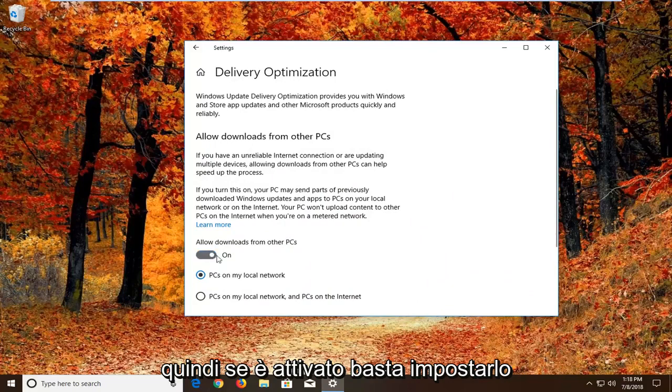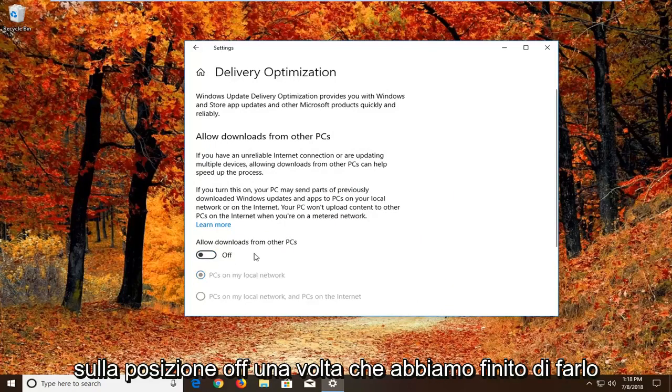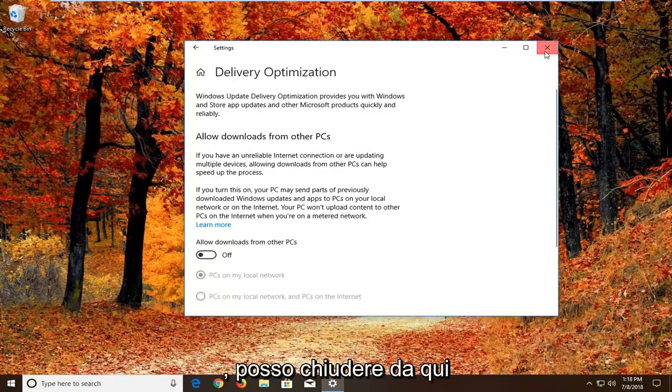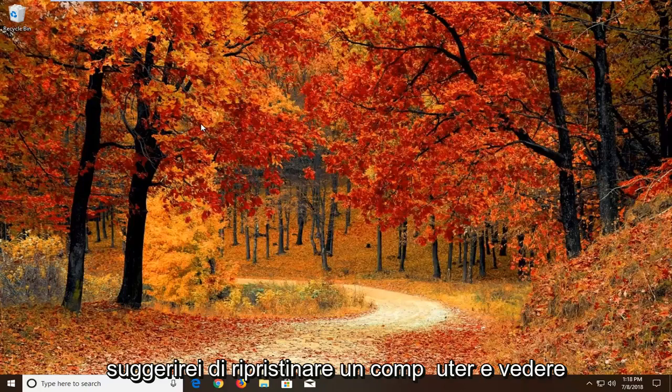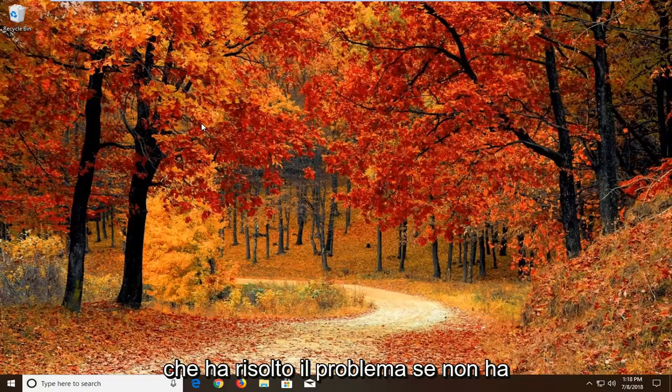So if it's turned on, just toggle this to the off position. Once you're done doing that, close out of here. Would suggest restarting your computer and see if that has resolved the problem.